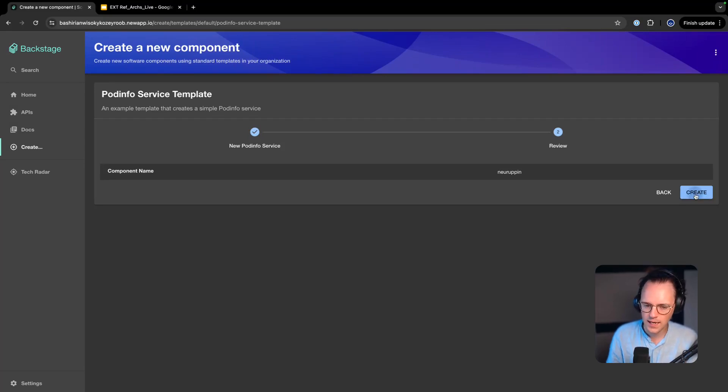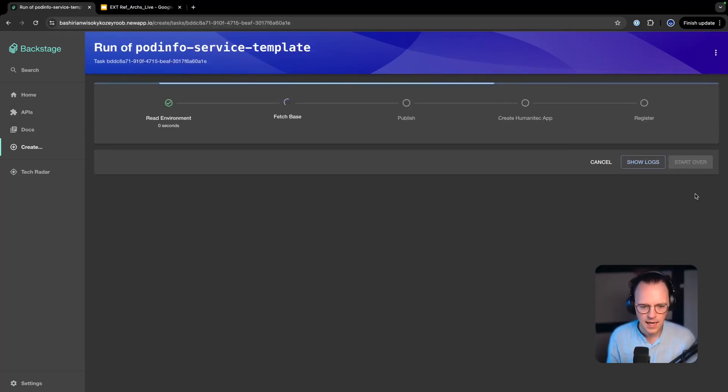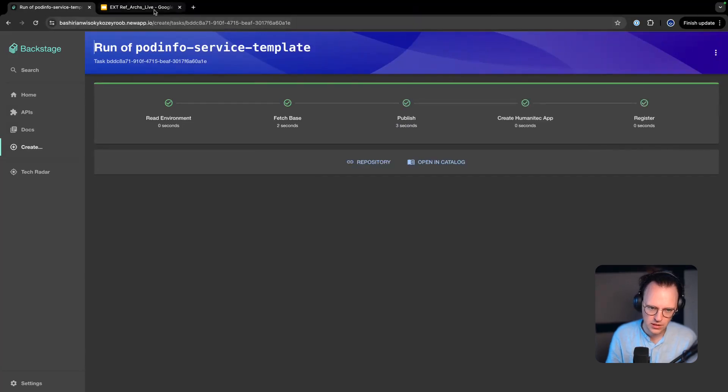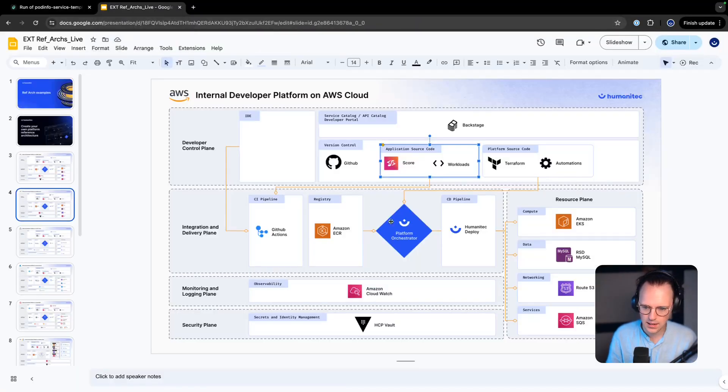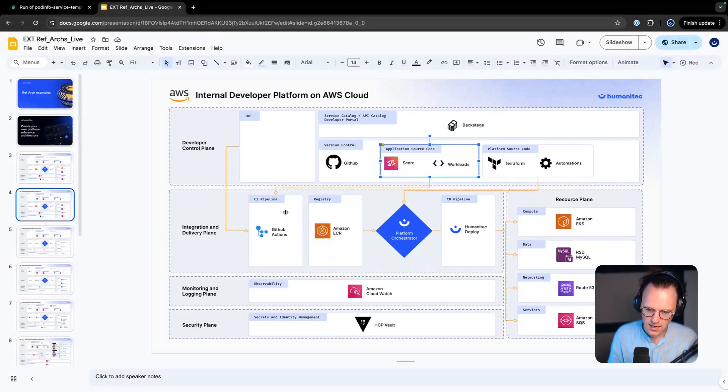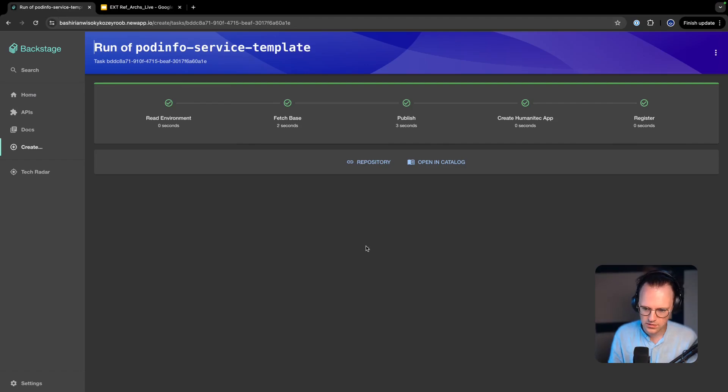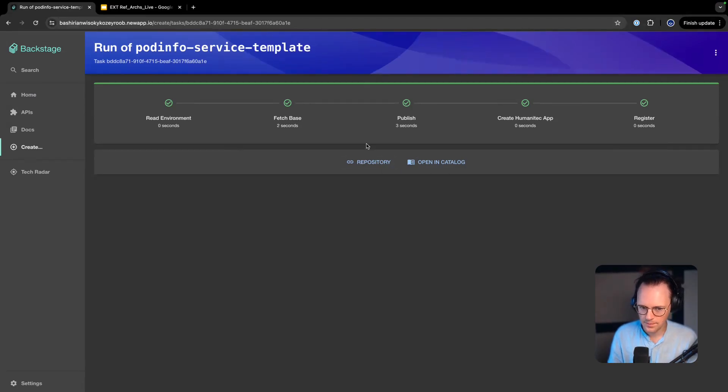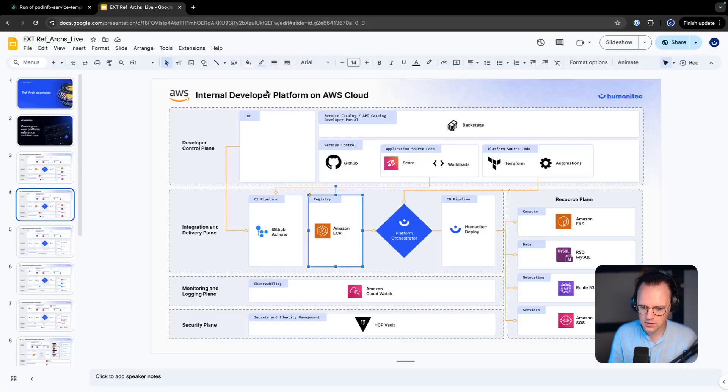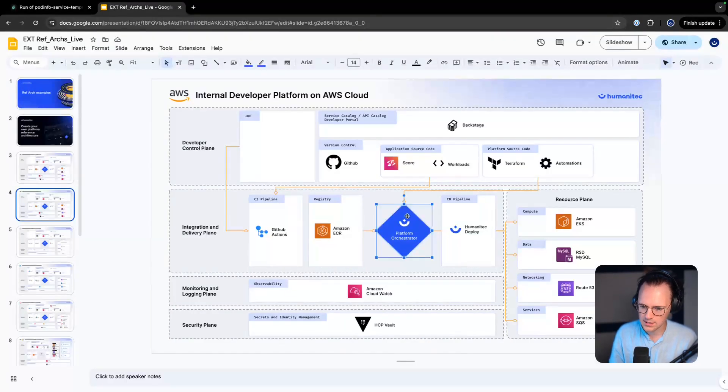Cool. I'll hit review and then we'll create this. Then what actually happens is that Backstage reaches out to the GitHub template API and we are getting this application source code repository cloned. Then our CI pipeline runs and the registry, etc.